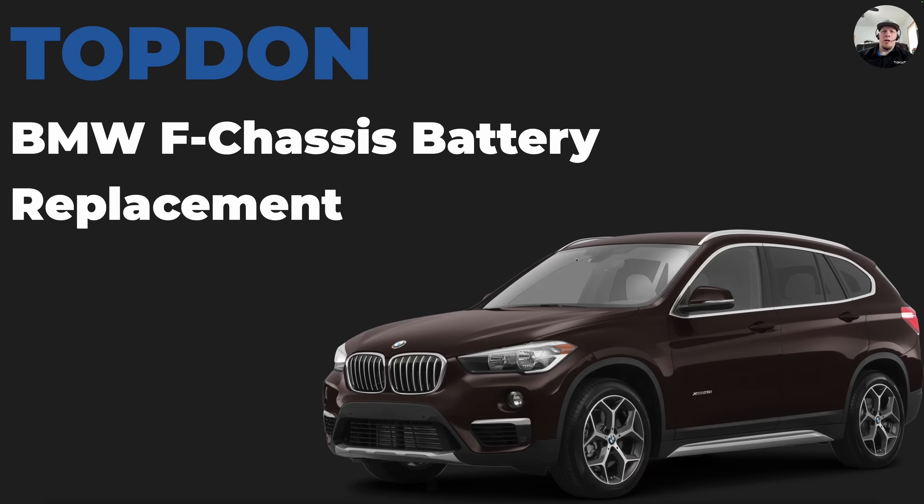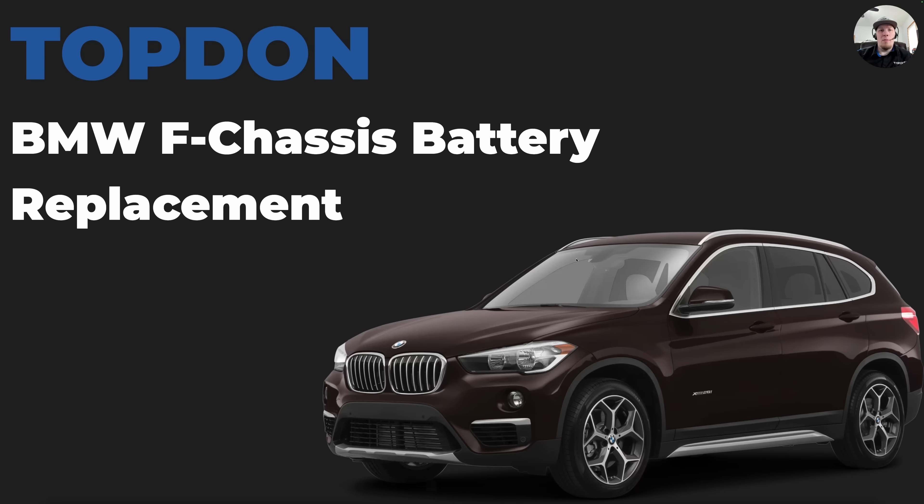Hey, it's Hawken with Top Don. Today we're going to do a video on battery replacement on BMW F chassis models.